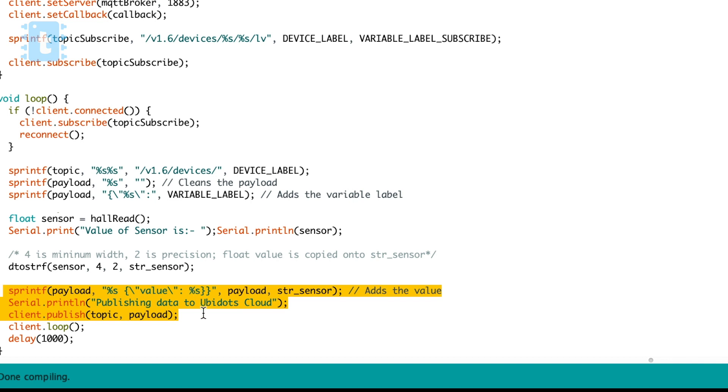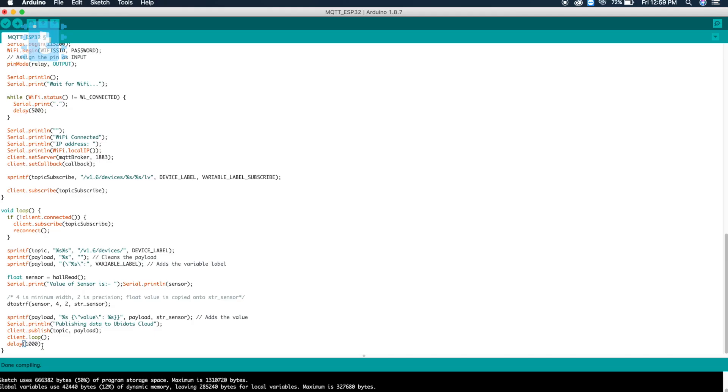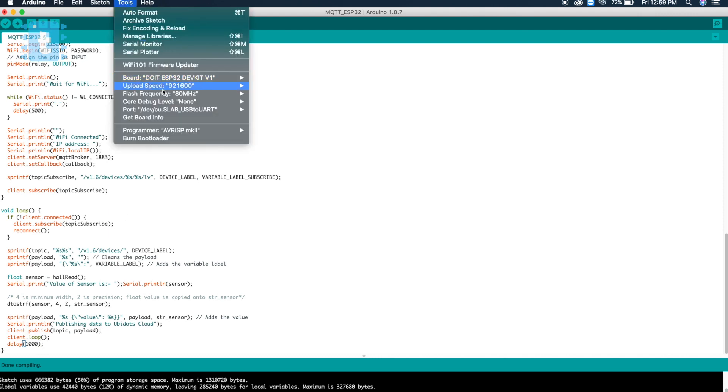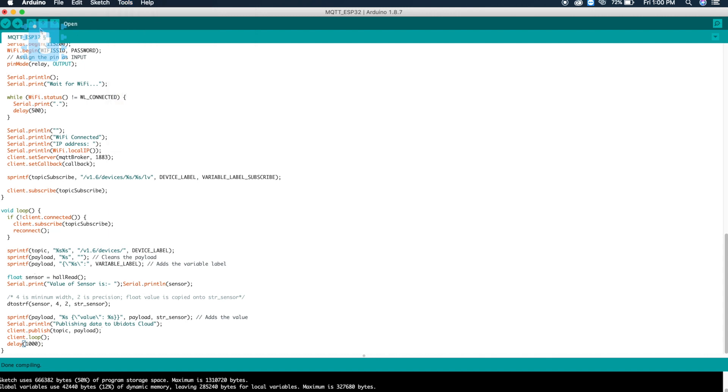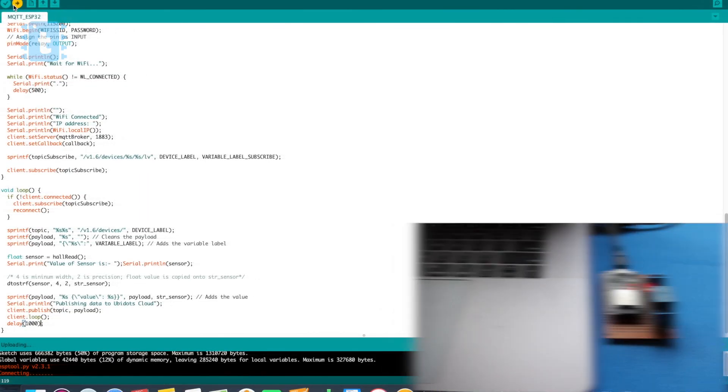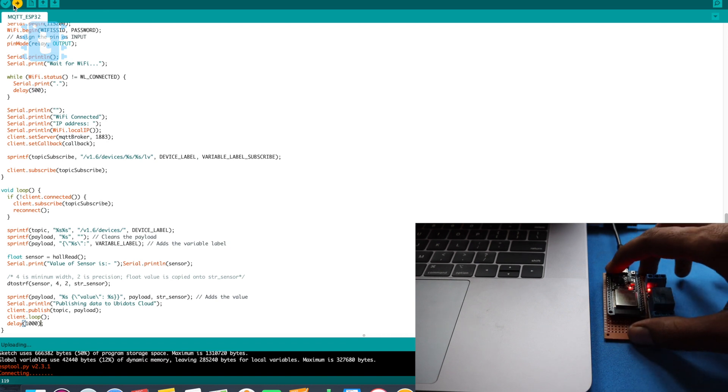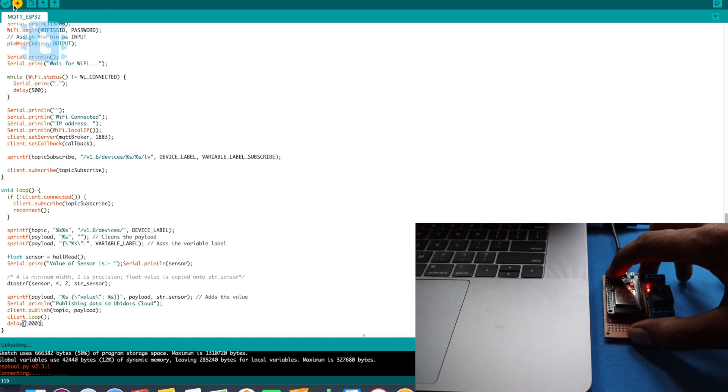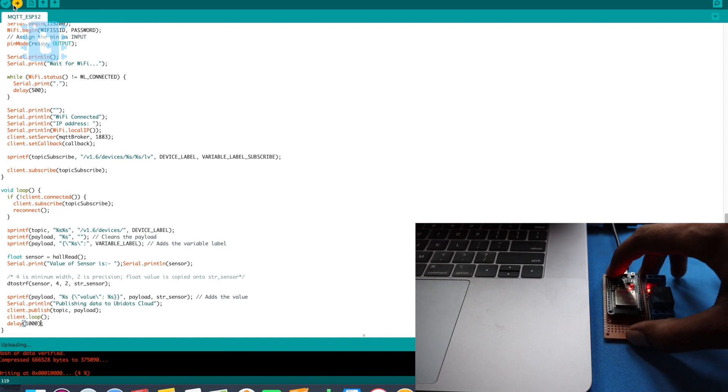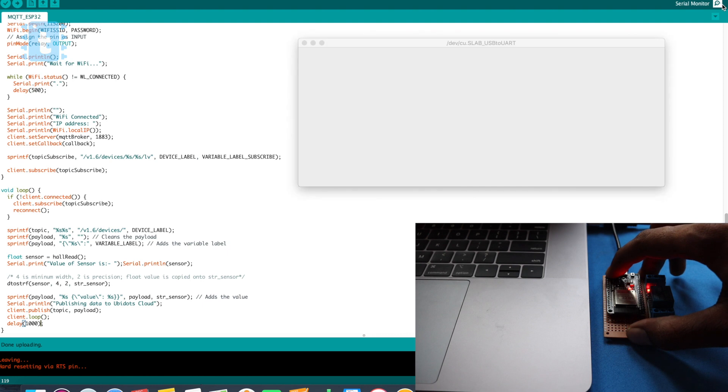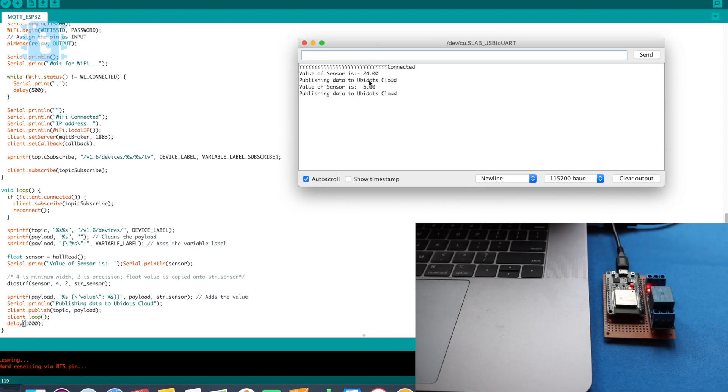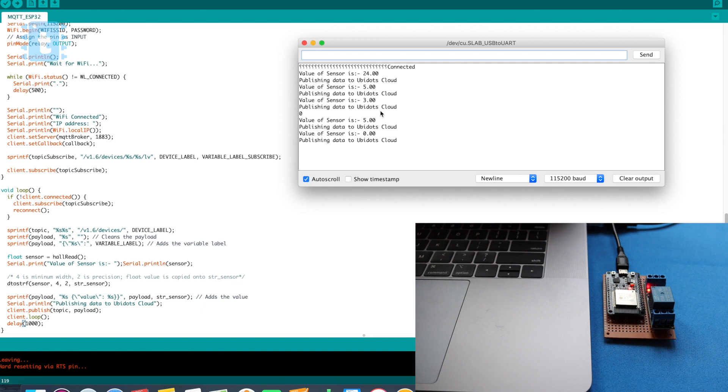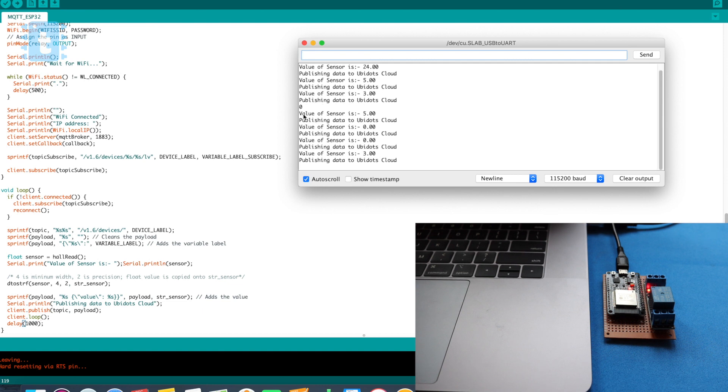Okay, so this is the code. We'll just select our board and the port and click on this upload button. Okay, so I will press and hold this boot button as soon as it shows connecting. Okay, so the code is successfully uploaded. Now we'll open the serial monitor.